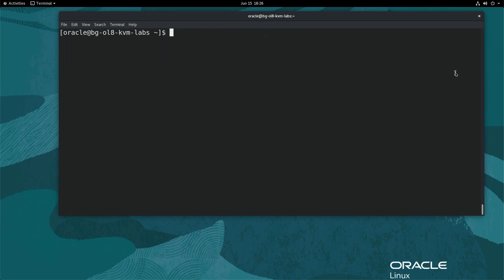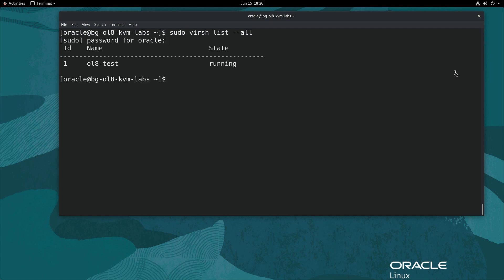Next, check if your VM is running. Type sudo virsh list --all. If the VM state value is running, you will need to reboot the VM. In this case, we are going to work with the VM ol8-test. Type sudo virsh reboot ol8-test.